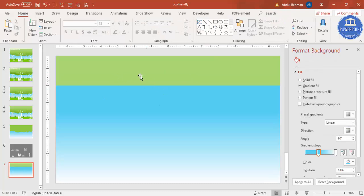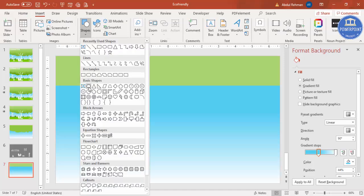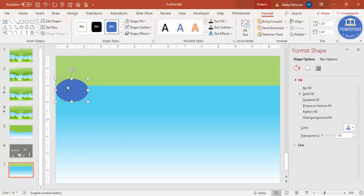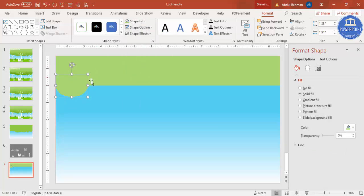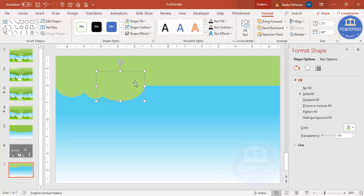This doesn't look like a tree yet, so we need to give it shape. Go to Insert Shapes and select the oval shape. Make some random oval shapes, set shape outline to no outline, and give them the same color. Press Ctrl+D to duplicate, adjust slightly, press Ctrl+D again and increase the size — add as many as you feel look good.